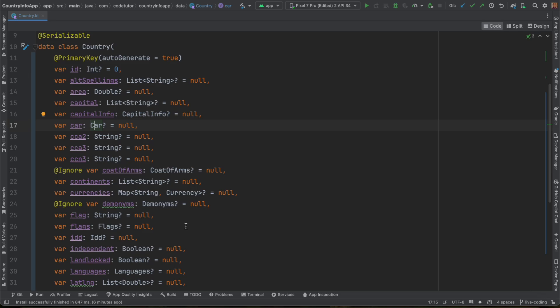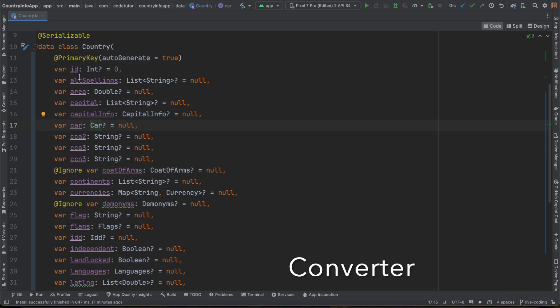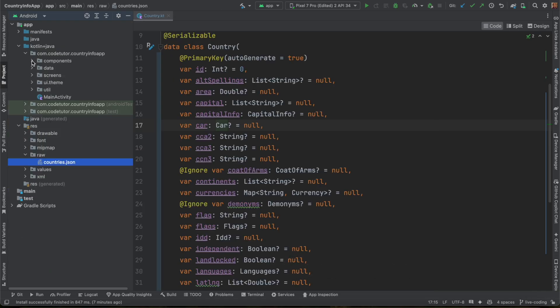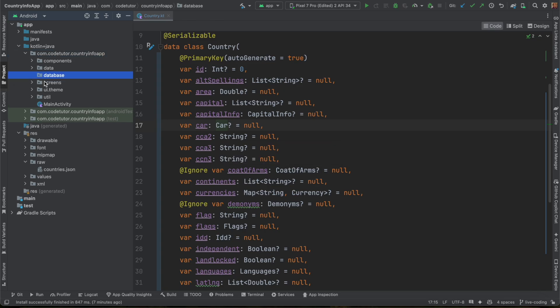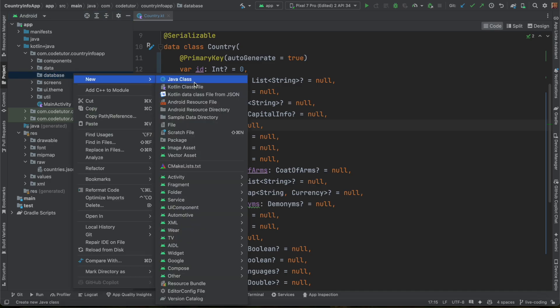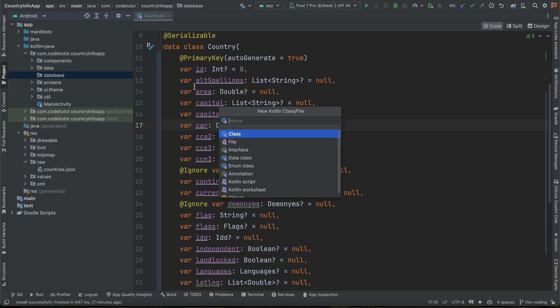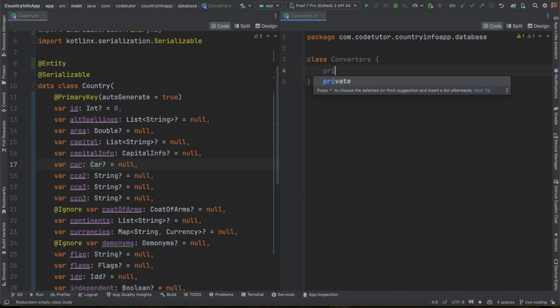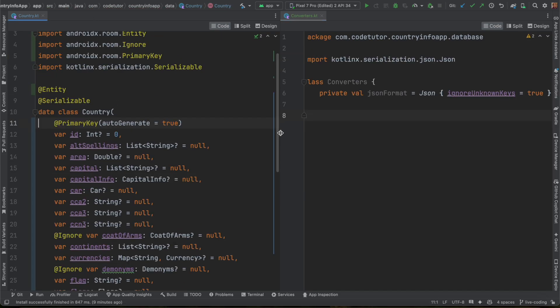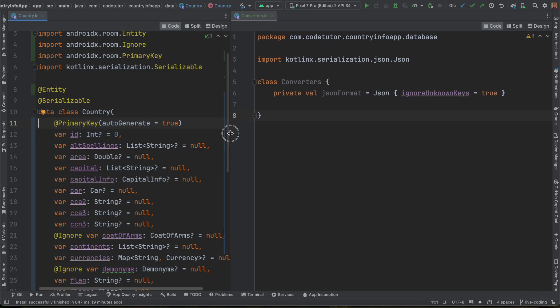So if you are receiving a JSON data type for this particular car, then it is better to convert into a string representation of this particular car class and then store it and then read it as a JSON string, convert it into an object and then use it. To do that, we use something called a converter. Let me show you how it is done. I will create another package. Let me call it database. Anything related to database, I will create here. And under this, I will create a class called converters.